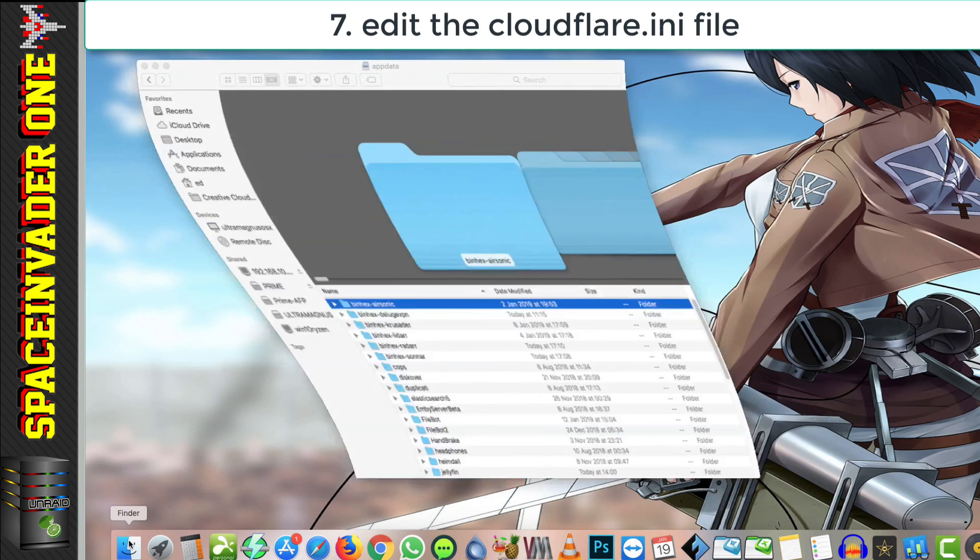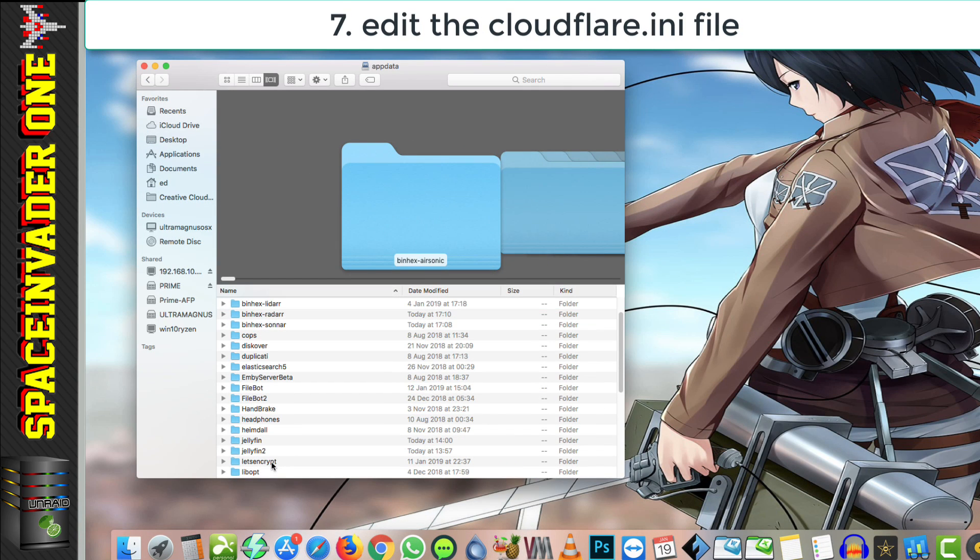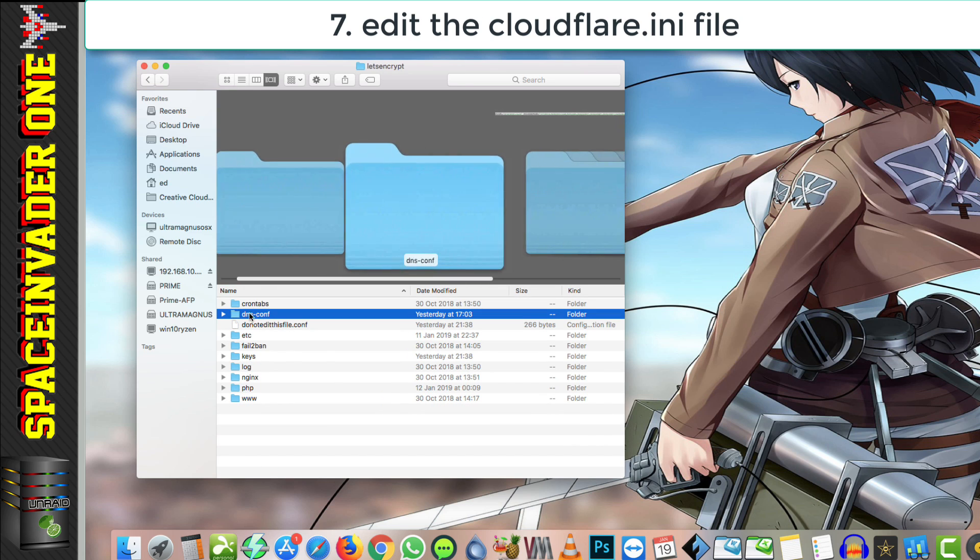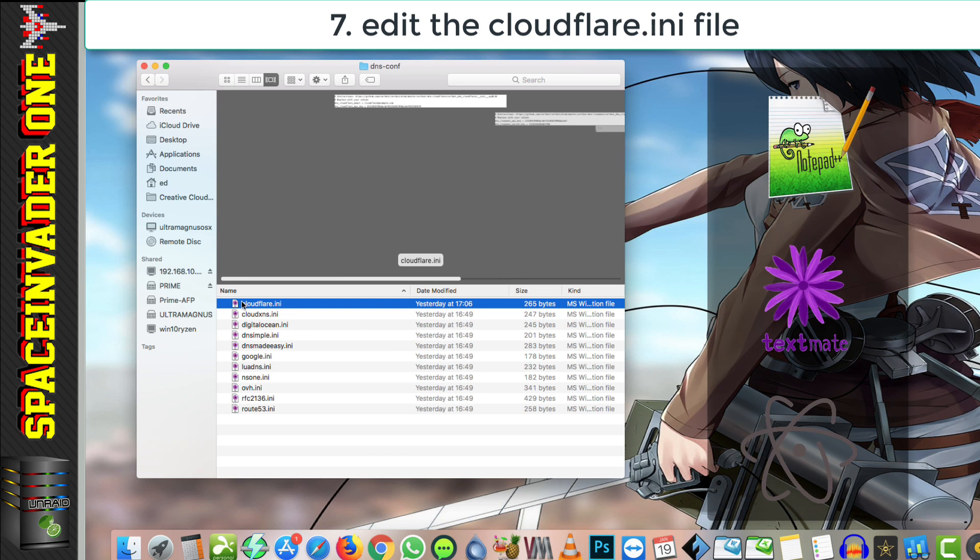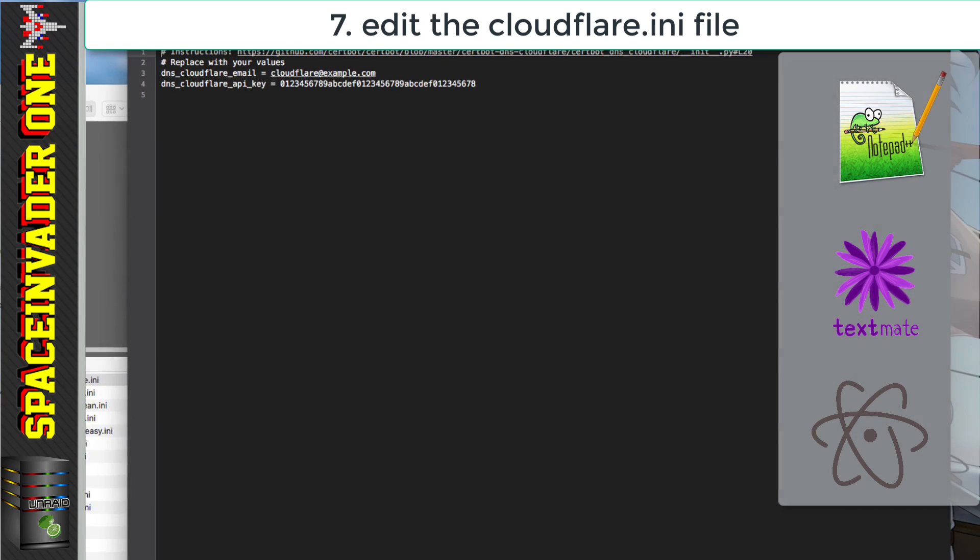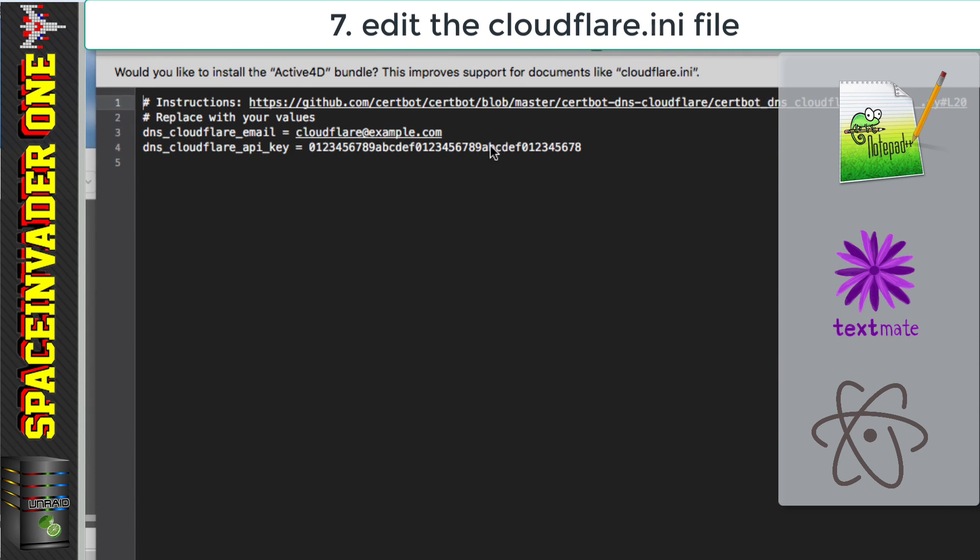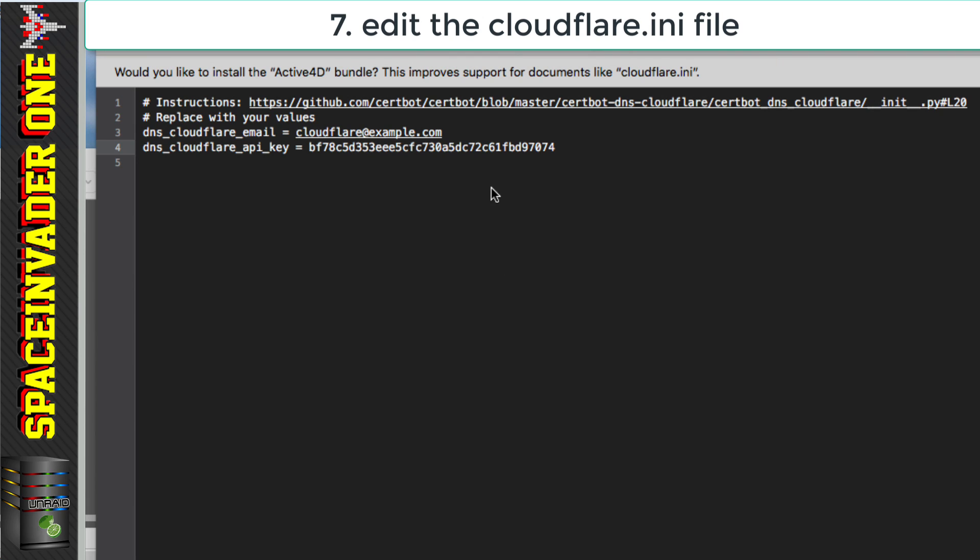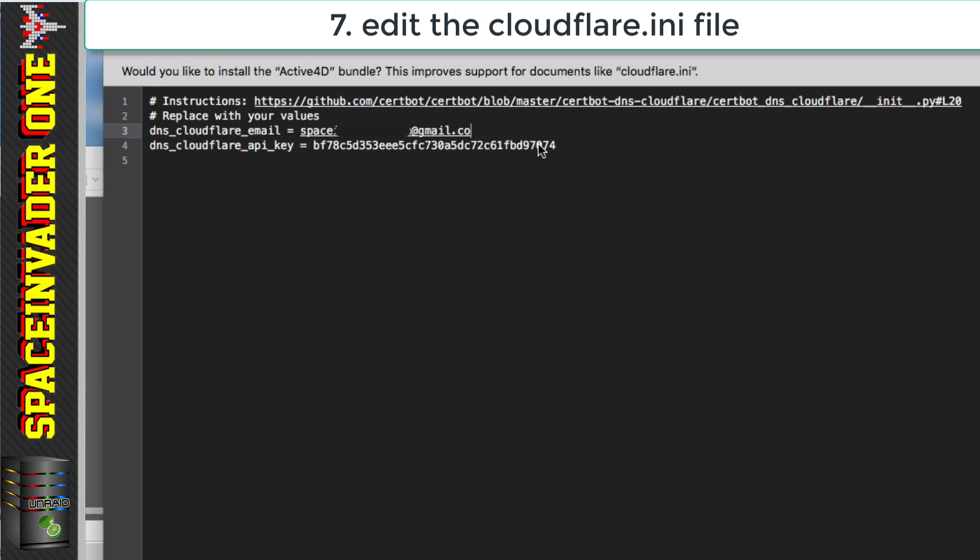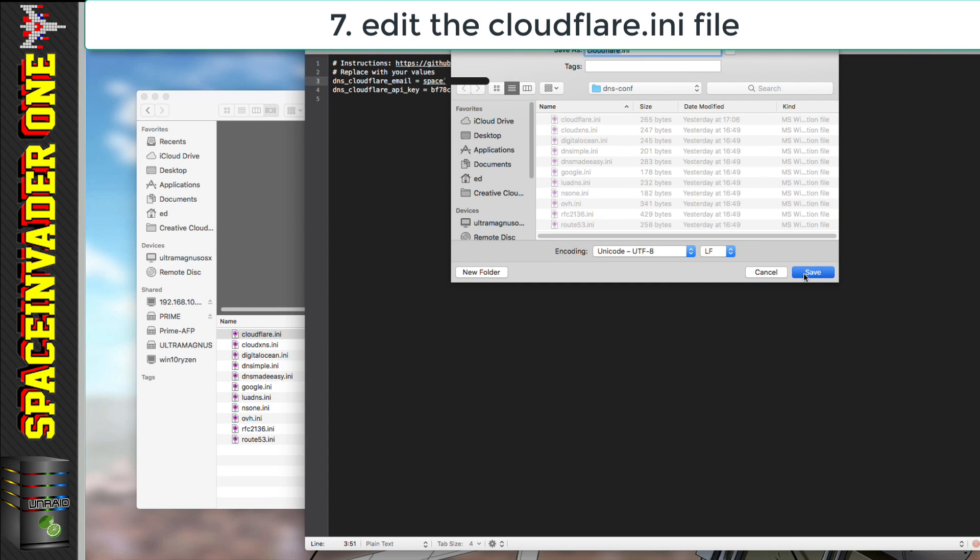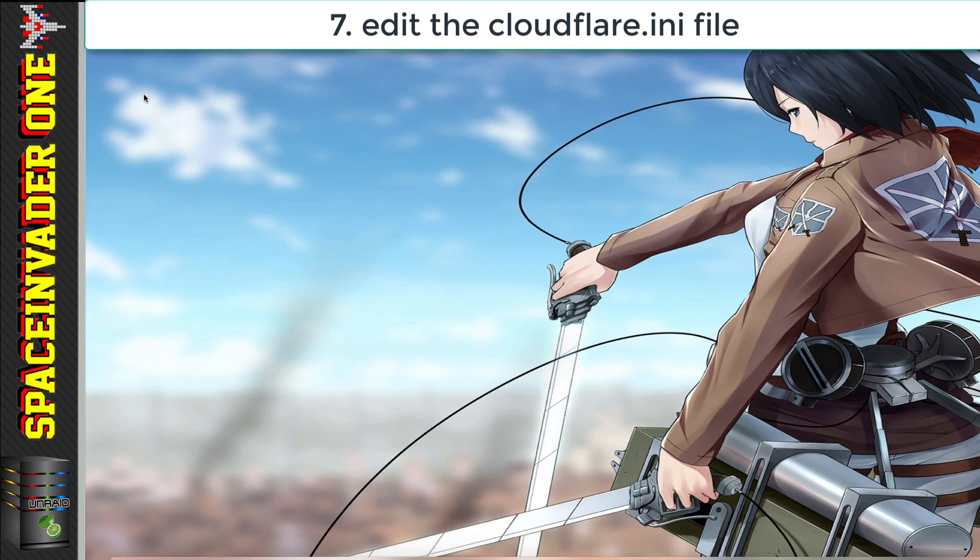Now we want to browse to our AppData folder and go to the Let's Encrypt folder and open the DNS-conf folder here and using a proper text editor we want to edit this file here, the Cloudflare.ini. I'm using OSX so I'm going to use TextMate to edit the text file but if you're using Windows I'd suggest using maybe Notepad++. And what we want to do is paste over the API key with the API key that we copied out of the Cloudflare web UI a few moments ago. Then next we need to change the email address here from the example to the email address which we used when we signed up for Cloudflare. Then that's all the edits we need to do. So now we just need to save the file over the top of the other one and replace the file. And now we can close all of this.